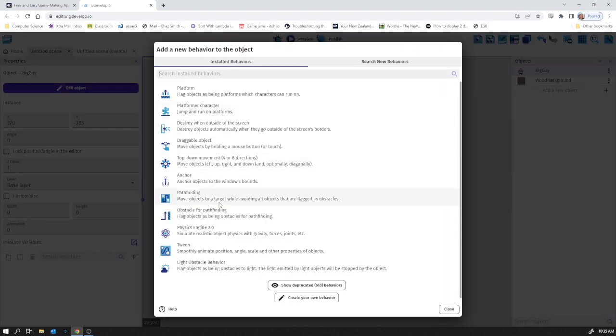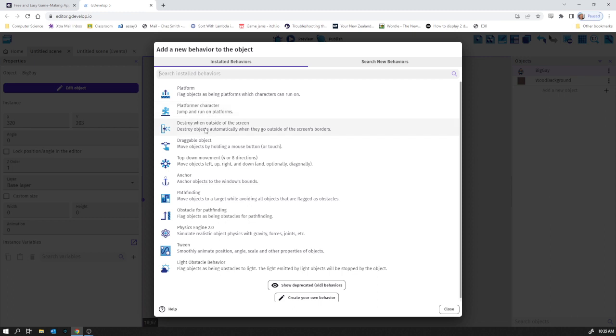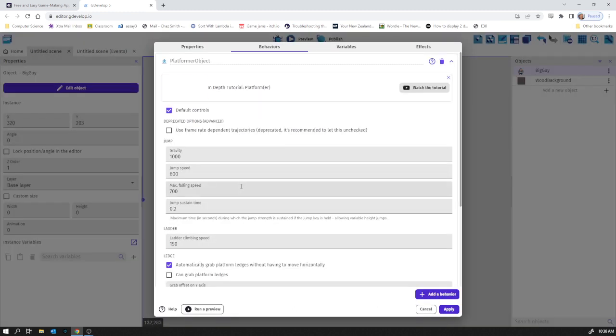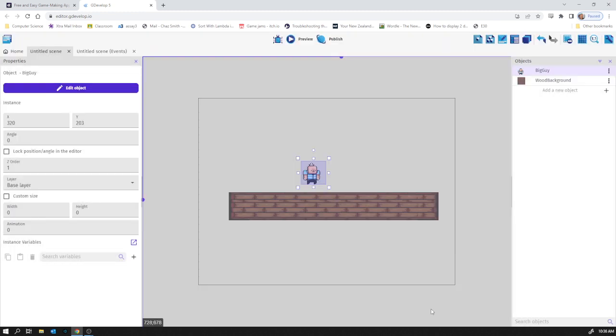So these are the kind of standard things that the GDevelop people know you're likely to want when you make a game. Some of them are for different types of games. We're going to go for platformer character. We're just going to go with the defaults for the moment.